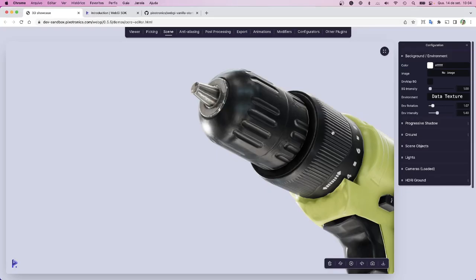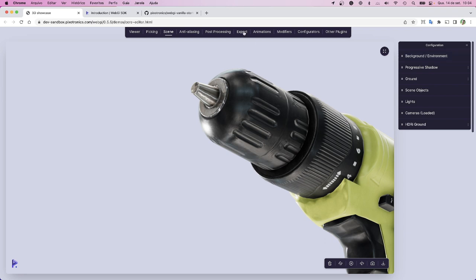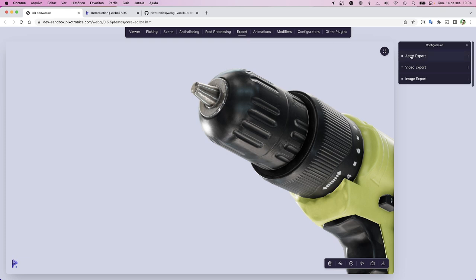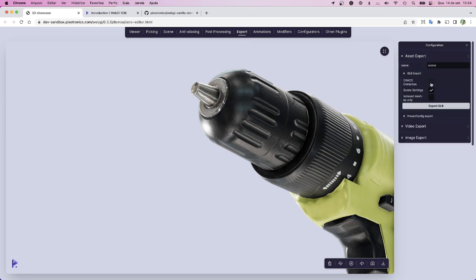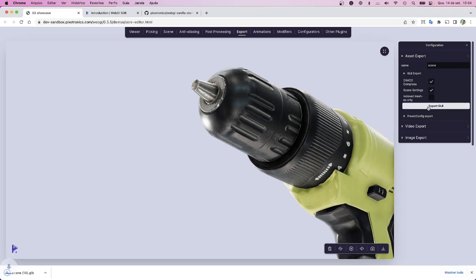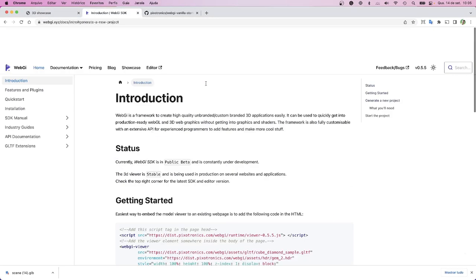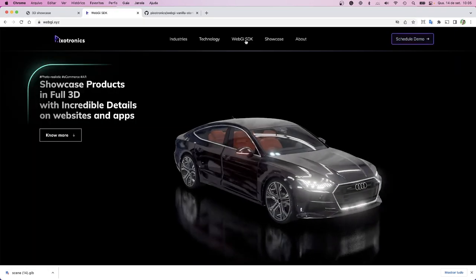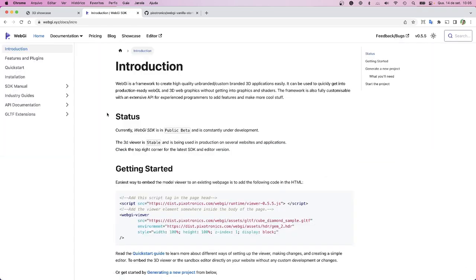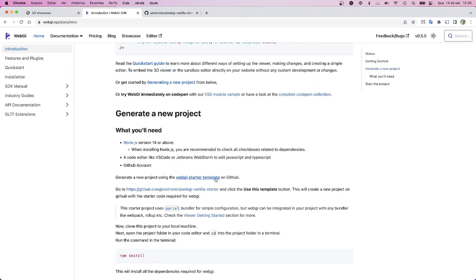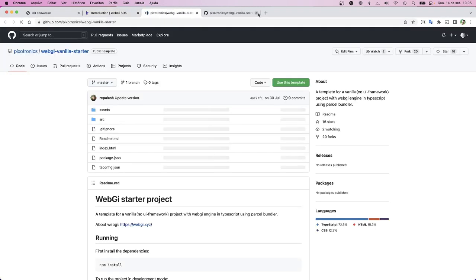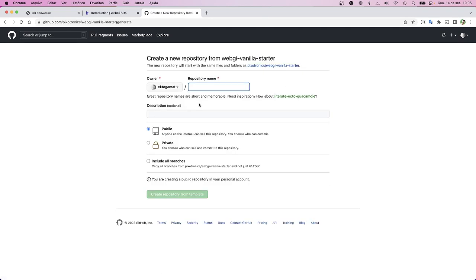Let's jump into the code now. Now that you have this in your design, let's work with the model and code. All we have to do is go to export asset, export GLB, export using Draco compression, and then export GLB file. This will generate another file with all the configuration we have done. Then we can follow the WebGI documentation. Just go to the WebGI SDK website, get started, and here you can find the WebGI starter template. You can click and use this template to clone for yours.